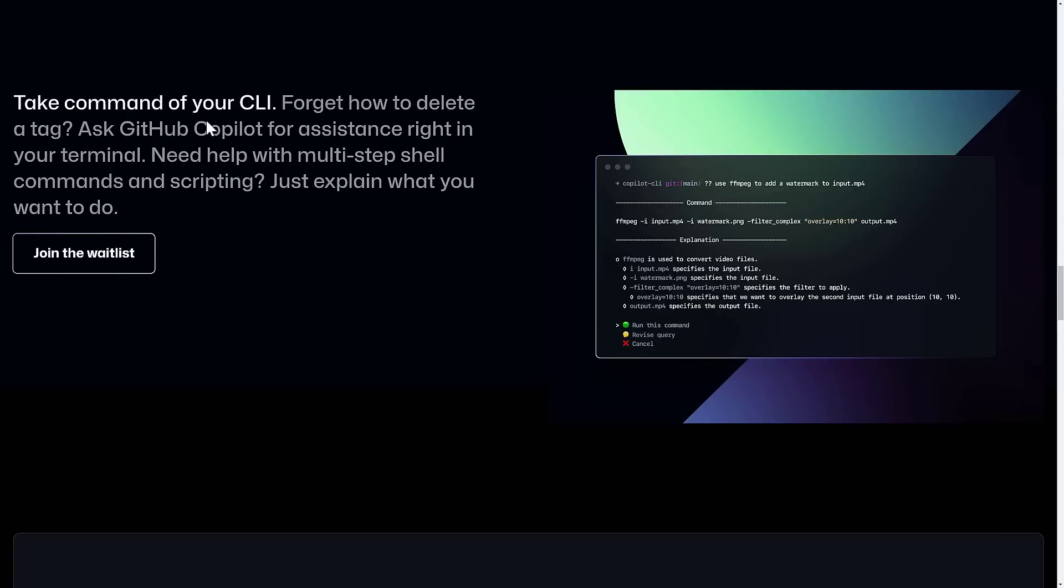And this one's also really nice. There's also the ability, again, join the waitlist coming soon. This is Copilot for CLI. CLI being Command Line Interface. That's just an umbrella term for terminal, or PowerShell, or Command Prompt, whatever. And it's going to be able to assist you right in your shell doing commands and scripting.